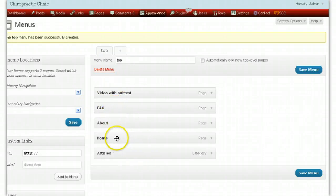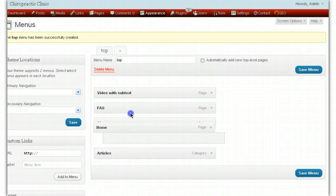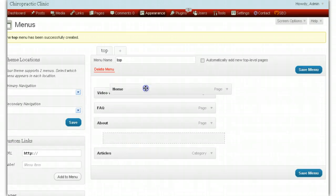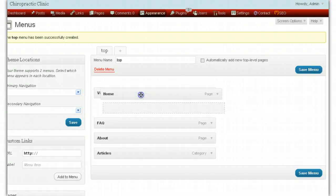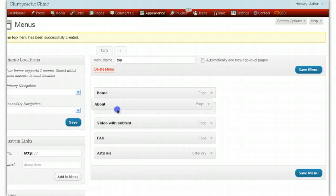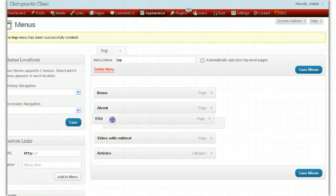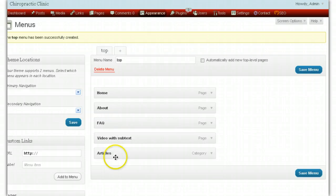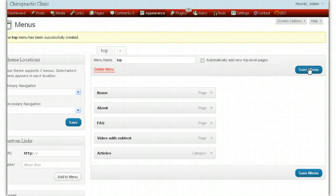You see the little marker there — you hold it down and drag to reorder. I want the home page to show up first. Then we want About, FAQ, Video with subtext next, and then Articles. Save the menu — if we don't save the menu nothing will happen. The top menu has been updated.